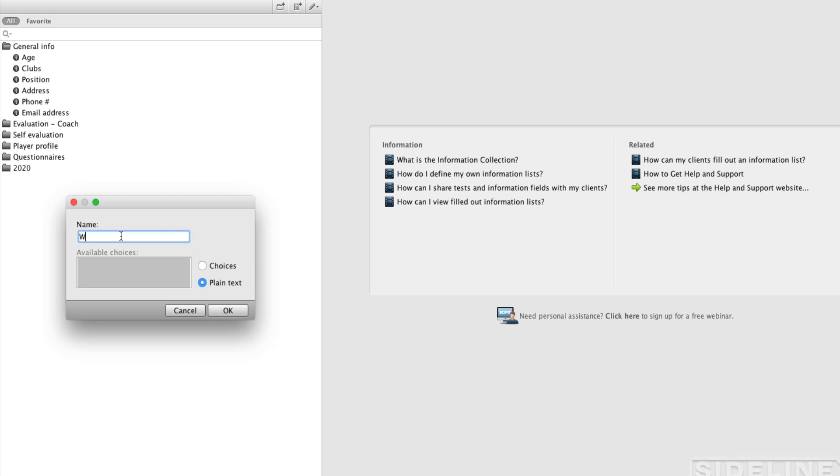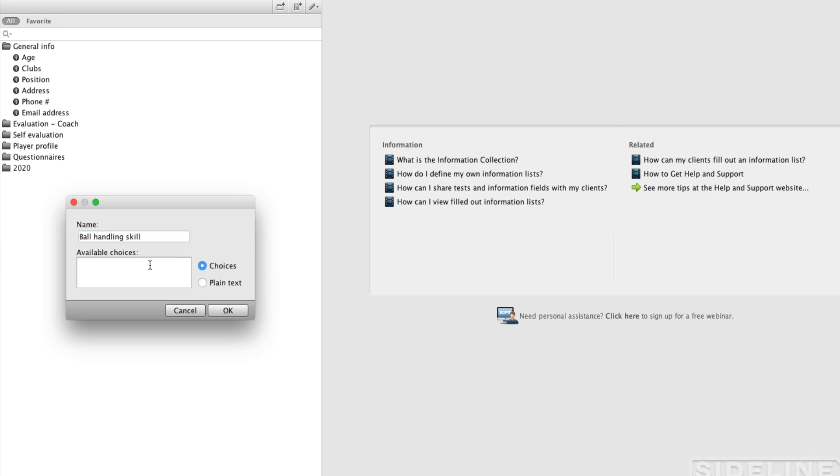That could be the answer to how do you feel, for example. That would be plain text. But then you could also have choices. Let's say you have an evaluation, a ball, and you could change to choices.